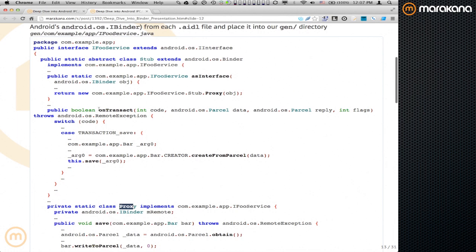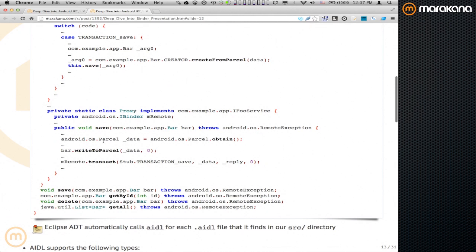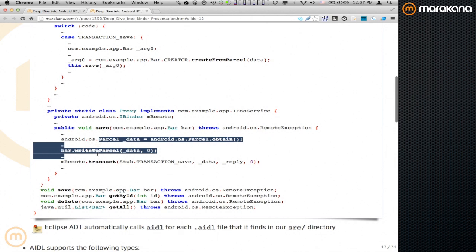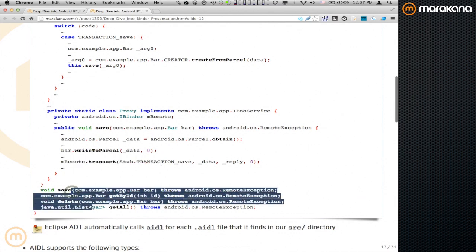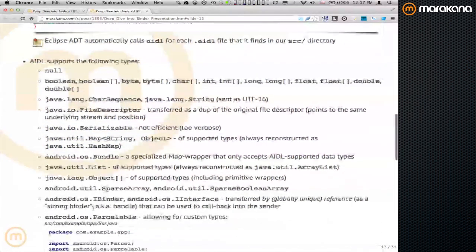The stub has an onTransact method — that's how the service receives transactions. The proxy has the actual methods the clients use; those methods create parcels, convert data types into parcels (for example, asking 'bar' to write itself into a parcel), and submit the transactions. If doing this in C++, you have to write a lot of this code yourself. The AIDL-generated Java code handles all of this automatically.